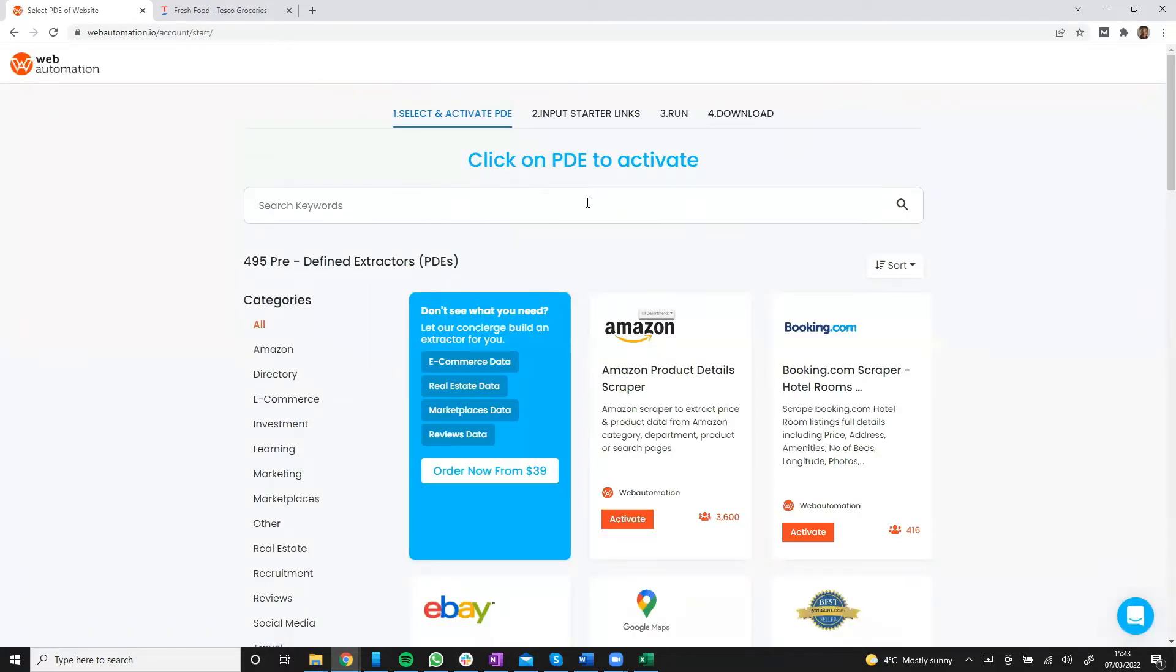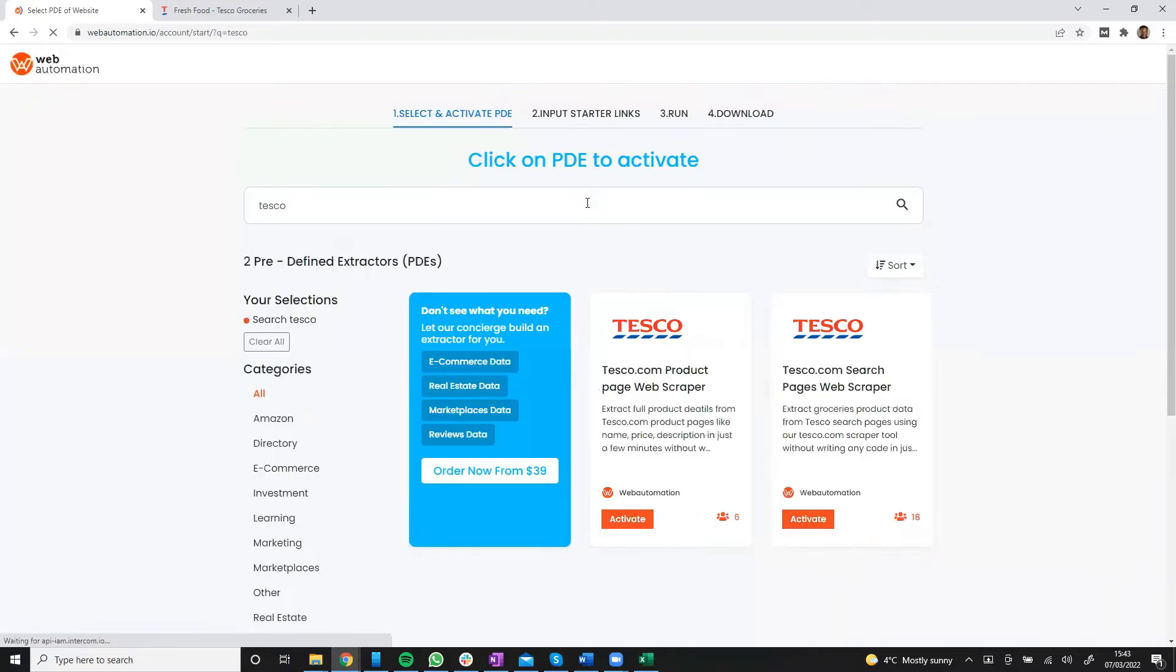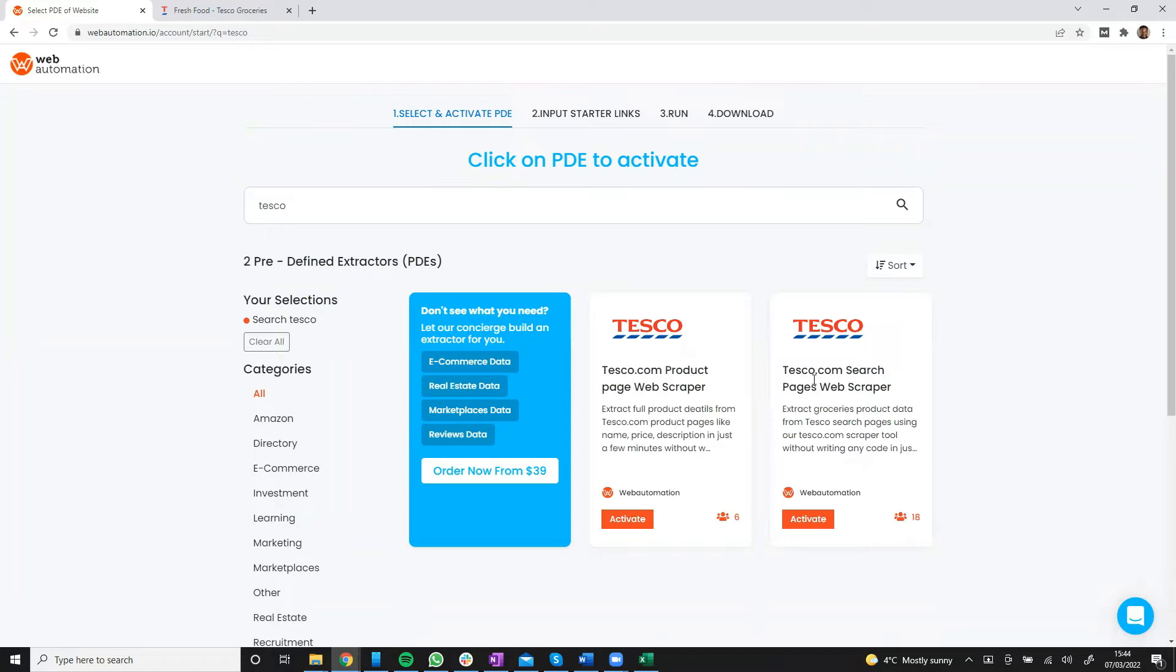And then it takes me to the marketplace which has hundreds of web scrapers, but I'm going to search for Tesco. Now you can see there are two Tesco web scrapers. One web scraper will scrape more details from the product pages. The other one will scrape just the details available on the search pages. So for this video, I will use the product page web scraper.